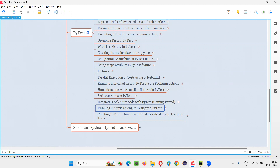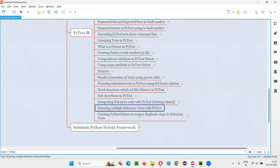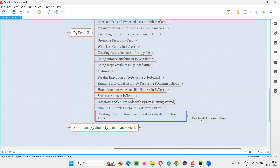The problem is that across multiple tests there were some duplicate steps — steps that are common across multiple tests. That's not a correct approach; we have to remove those duplicate steps from the individual test methods and move them into a single pytest fixture to eliminate the duplication.